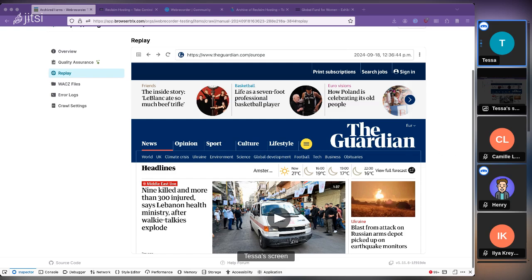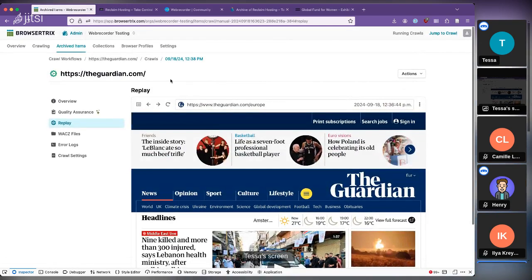That's the broad overview. Very happy to answer questions or show off particular things people are interested in.